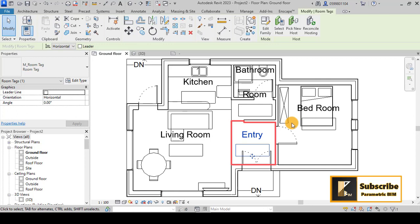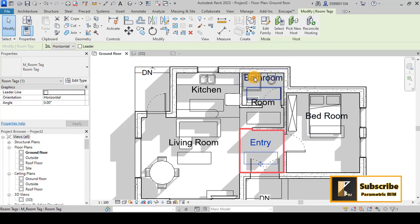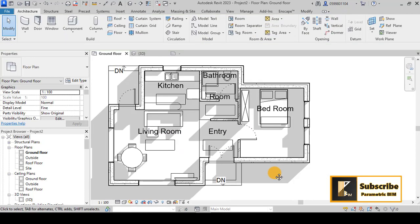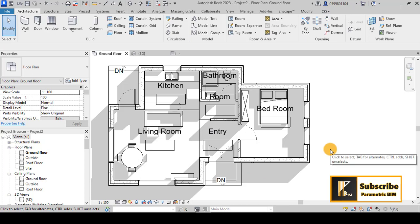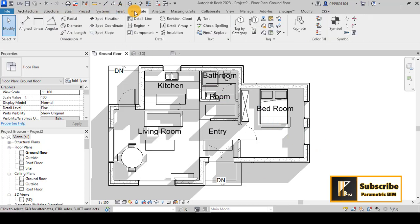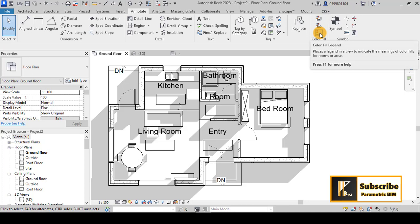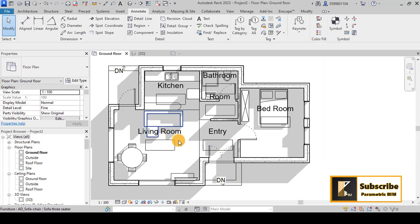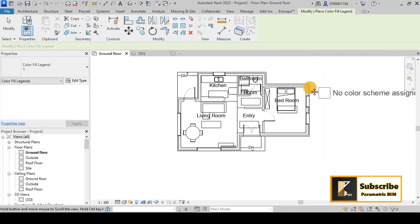The room name tags can look cluttered. Instead, let's use colors to visualize and represent the floor plan more clearly. Go to the Annotate tab — the third option is Color Fill Legend. We'll use that to apply colors to the rooms instead of the text labels that may conflict with furniture.